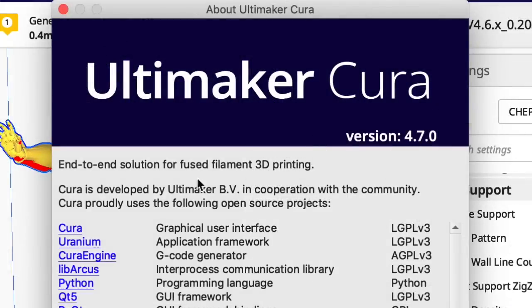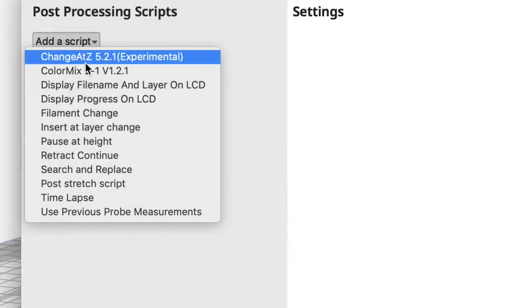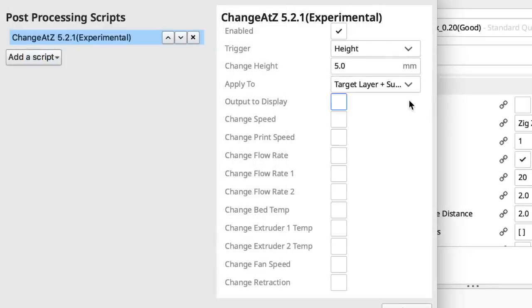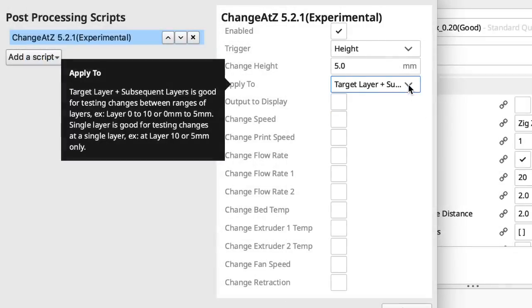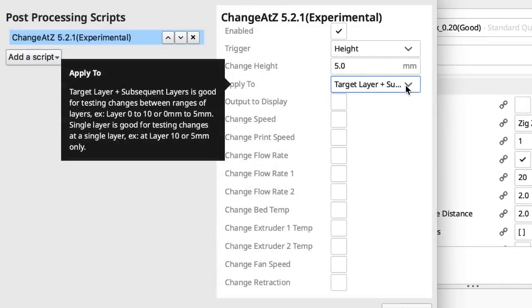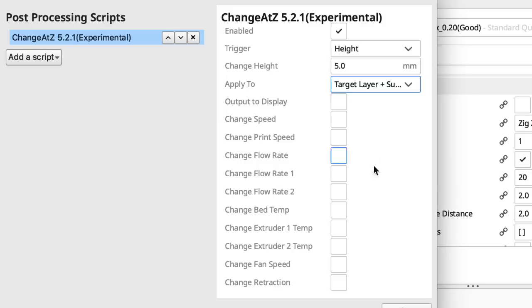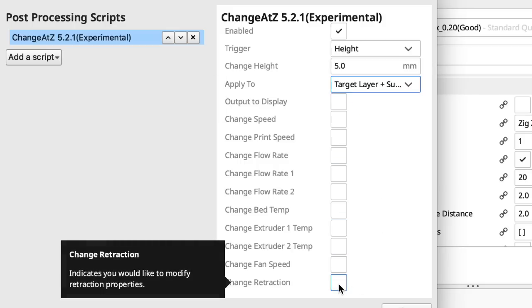In 4.7.0 they've updated it a little bit. It's now version 5.2.1. One of the changes: they combined two blocks into one just if you want it only at the layer or subsequent layers. They've added output to display and they've also added a retraction option. Pretty nice.